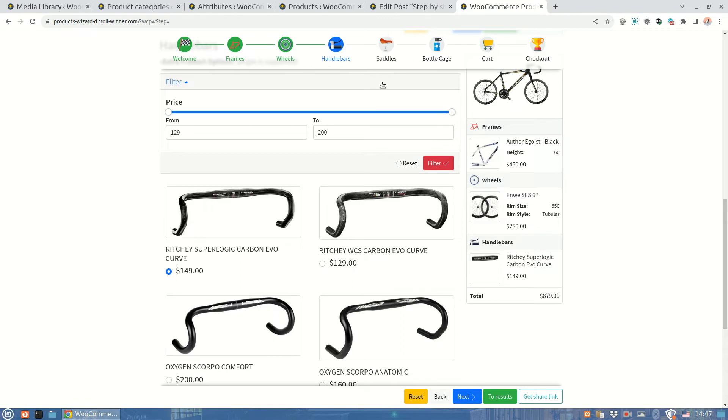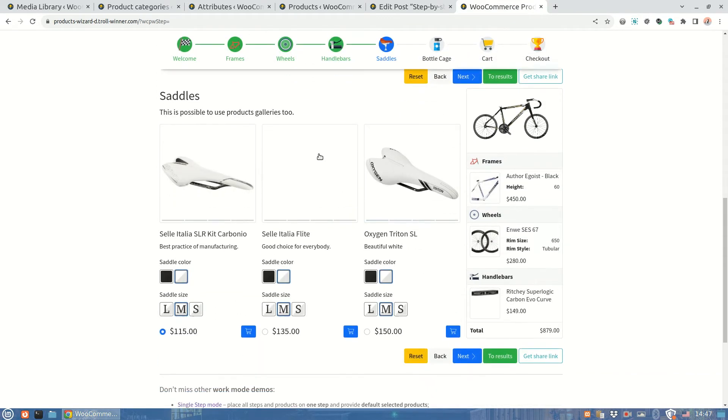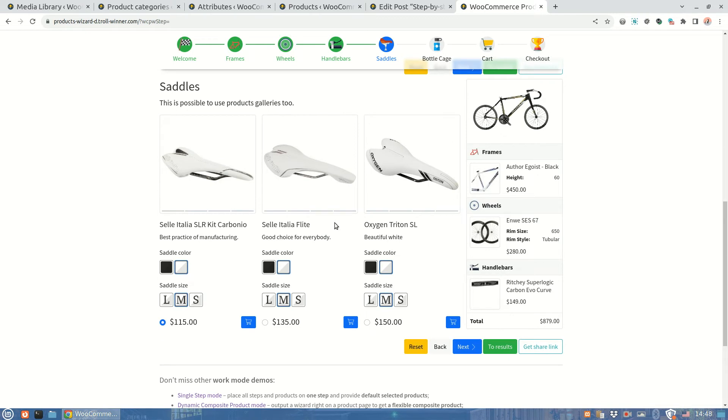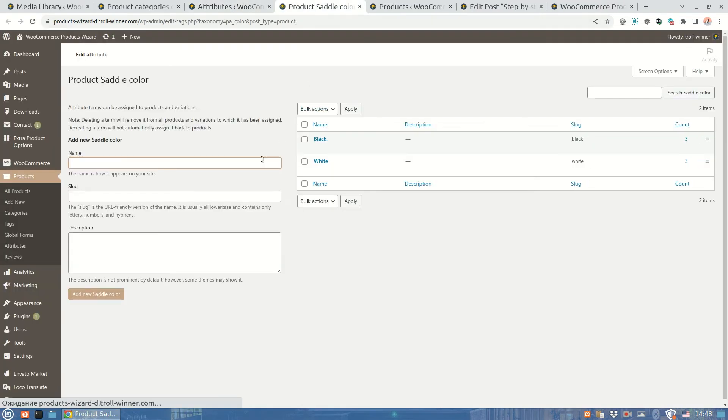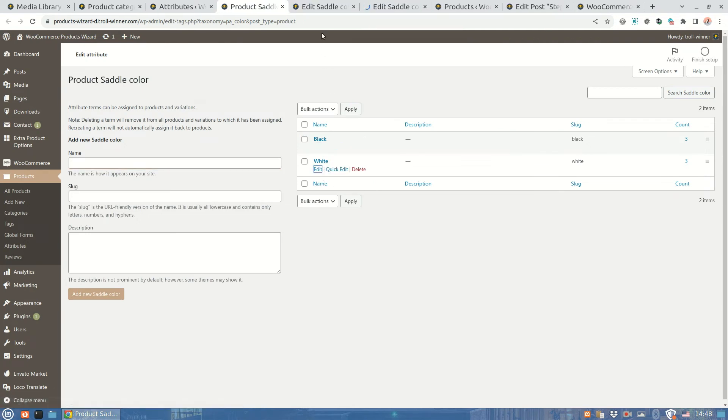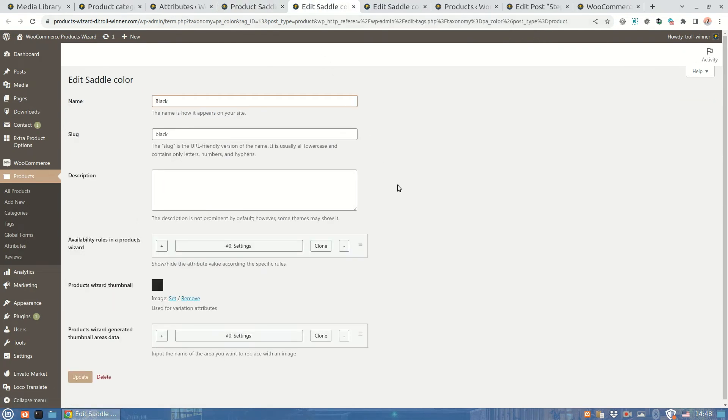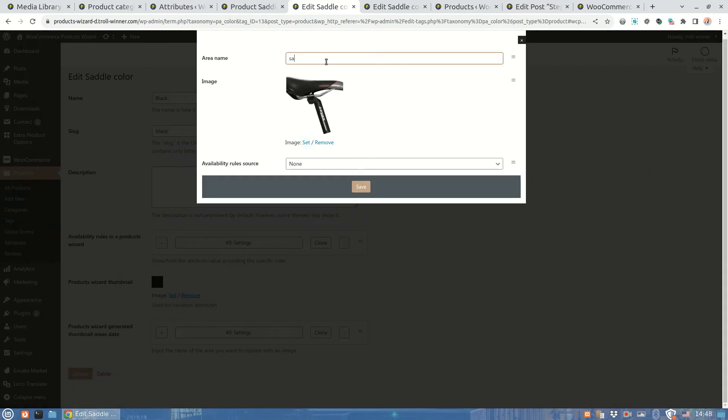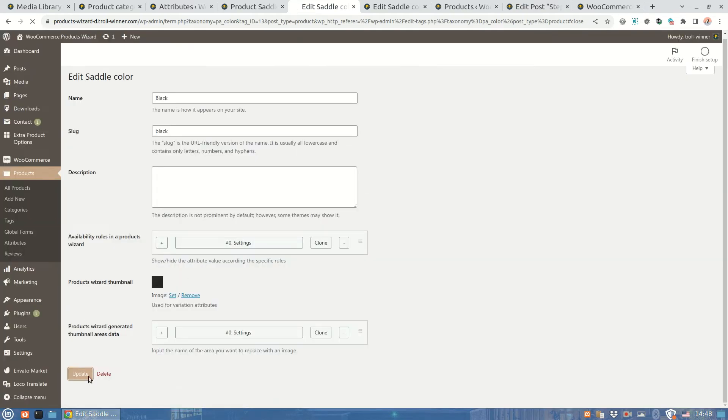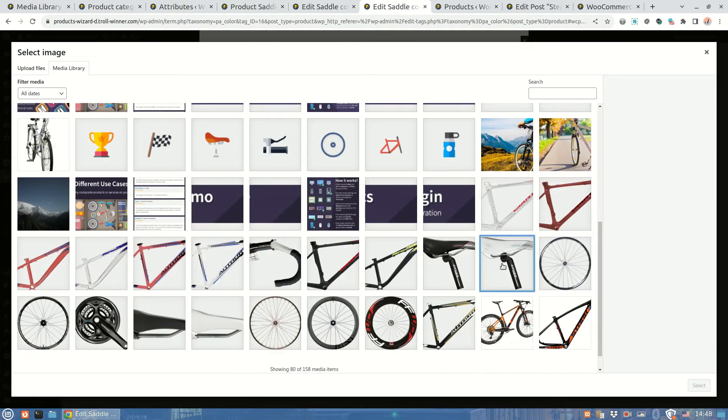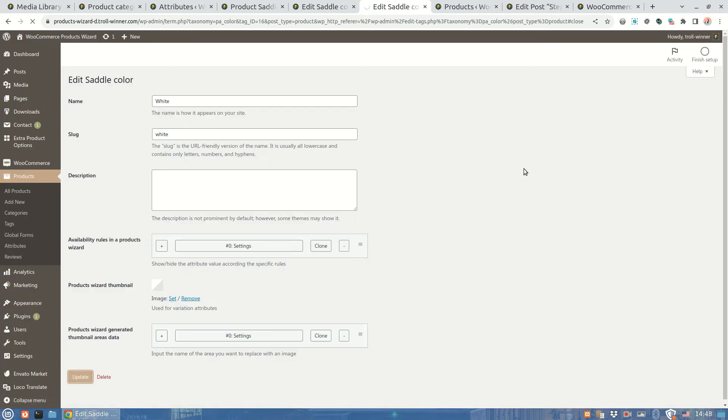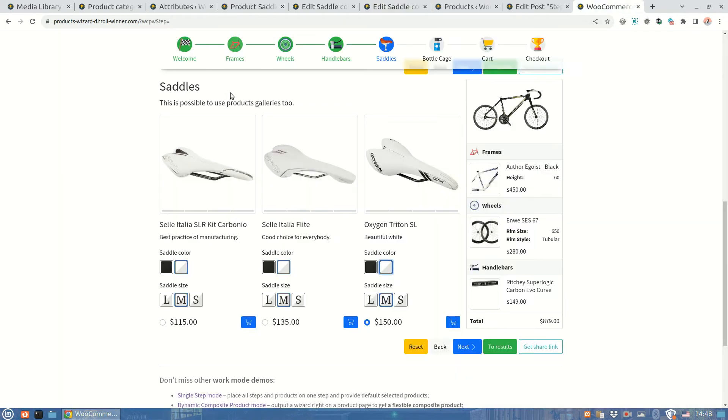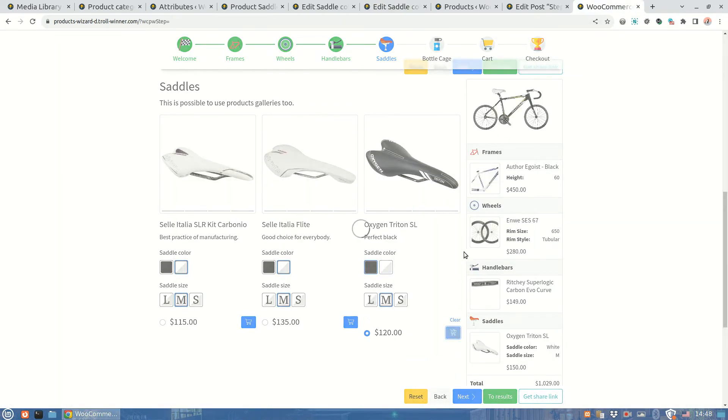The last step to handle is saddle. These products are variable and using the color attribute, as all saddles also look pretty similar and differ only by a color. So we'll use only two saddle images, one per each color. Here is our saddle color attribute values. On the attribute edit page there are the same settings to be changed. The thumbnail area name should be saddle. The appropriate image is selected also. When both attribute values are done, we could try it in the wizard.